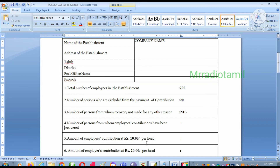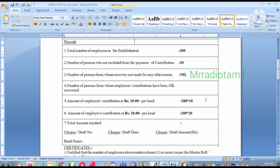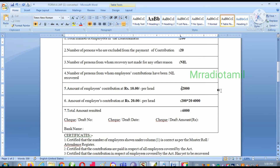You can use it as a member. You can use the employees' contribution. If you put this amount, you can put it in the actual amount. Now the total amount is 6,000. So 6,000.